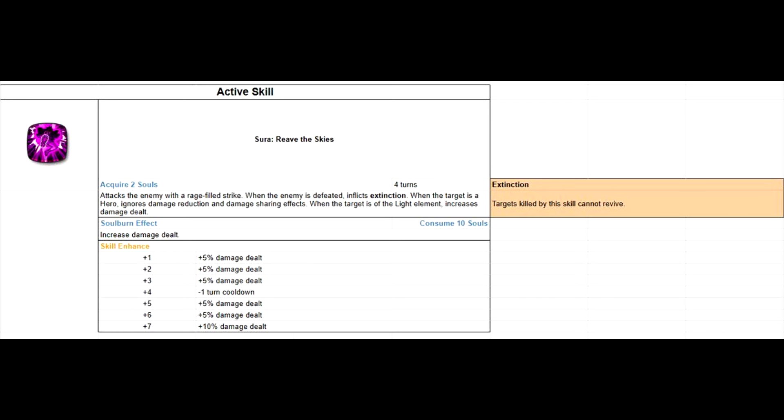In my opinion, this skill will be the deciding factor for ML Huayung to be either beyond broken or complete trash.